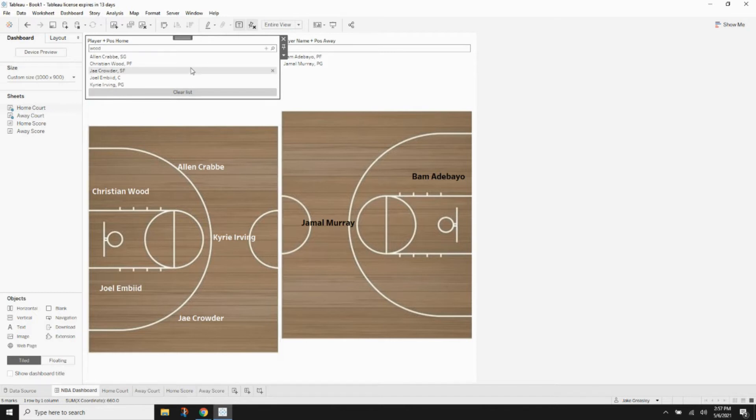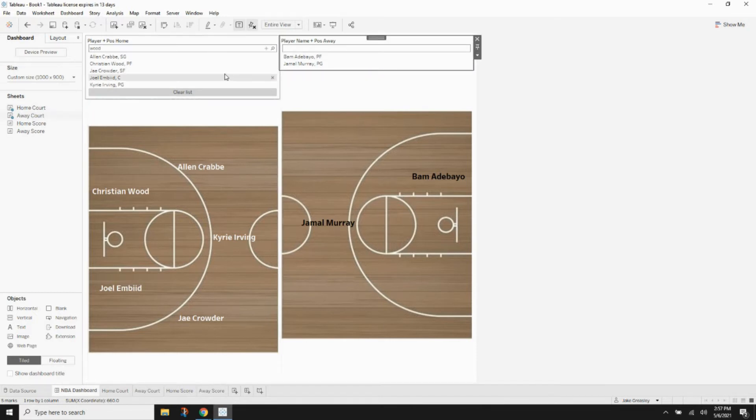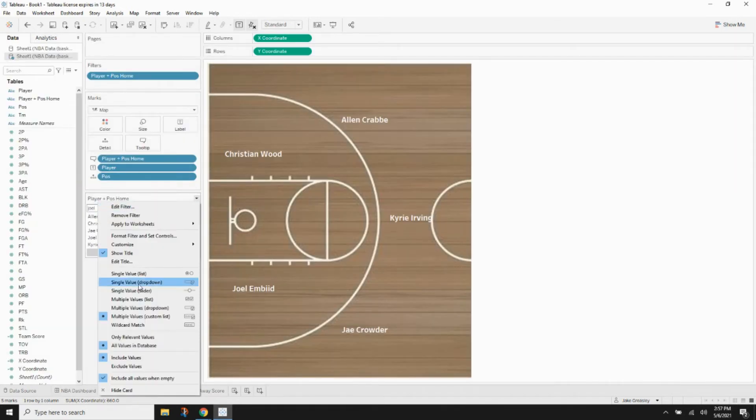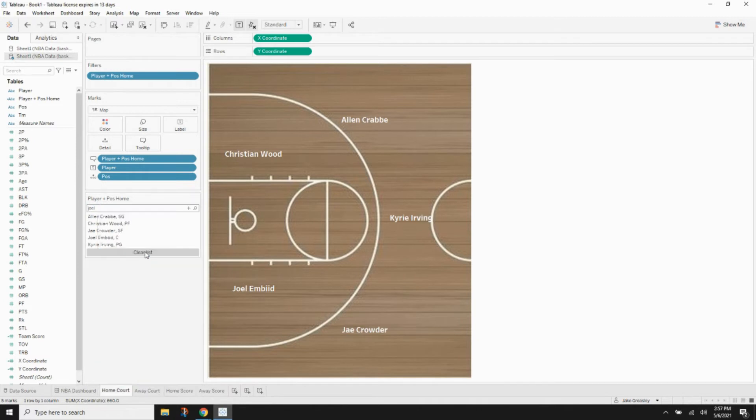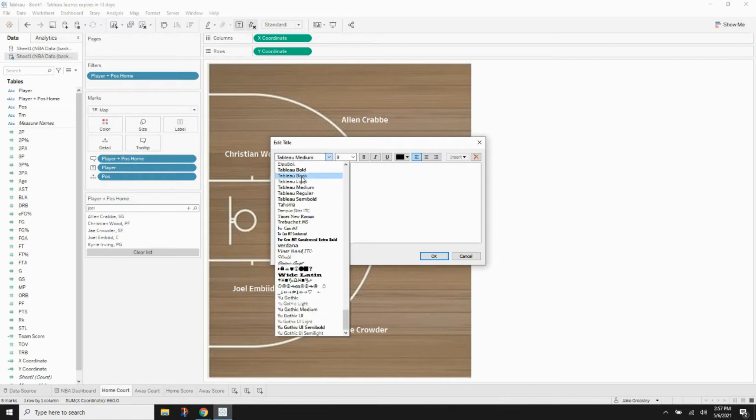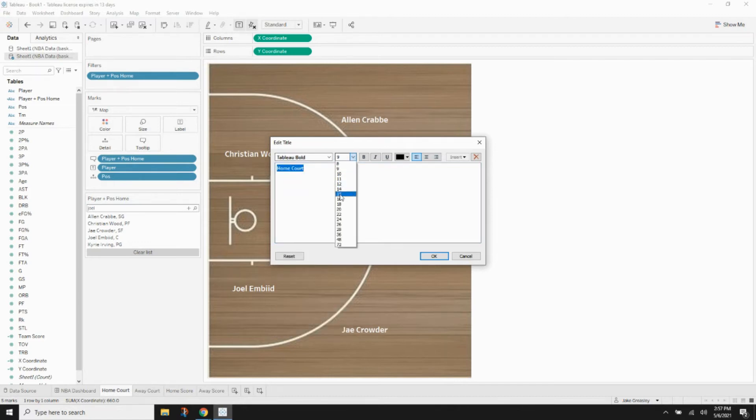One thing we do want to do is go over to our home court sheet and then just edit the title and have it say home court. Make that Tableau Bold size 15 and just center it up.